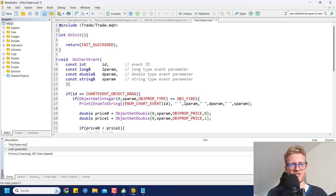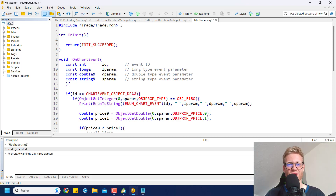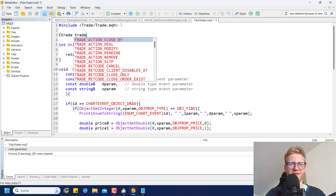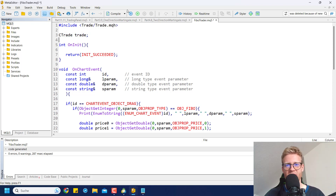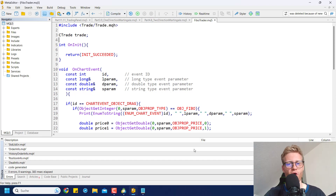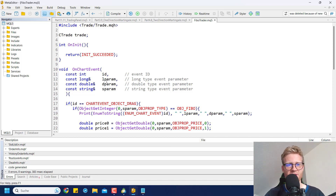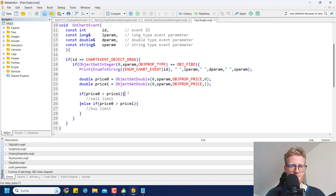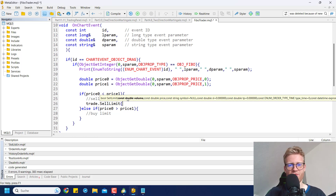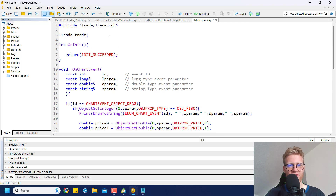At the very top of the program, add: #include <Trade\Trade.mqh>. This gives us the option to create a CTrade object variable named 'trade' of type CTrade. This belongs to the topic of object-oriented programming — check the course link in the video description to learn more.